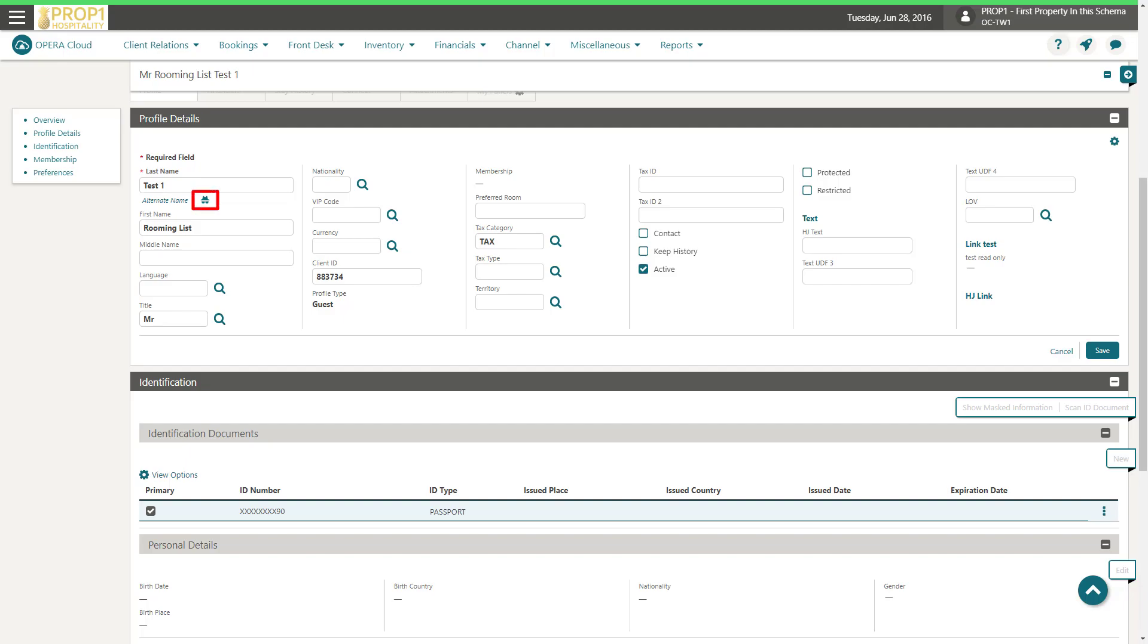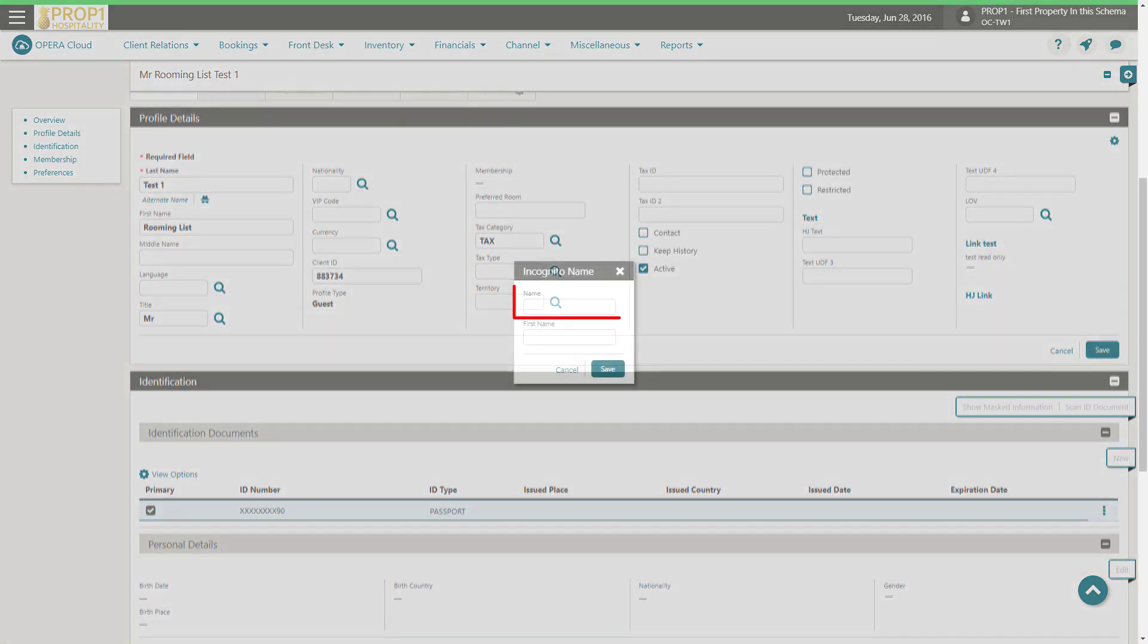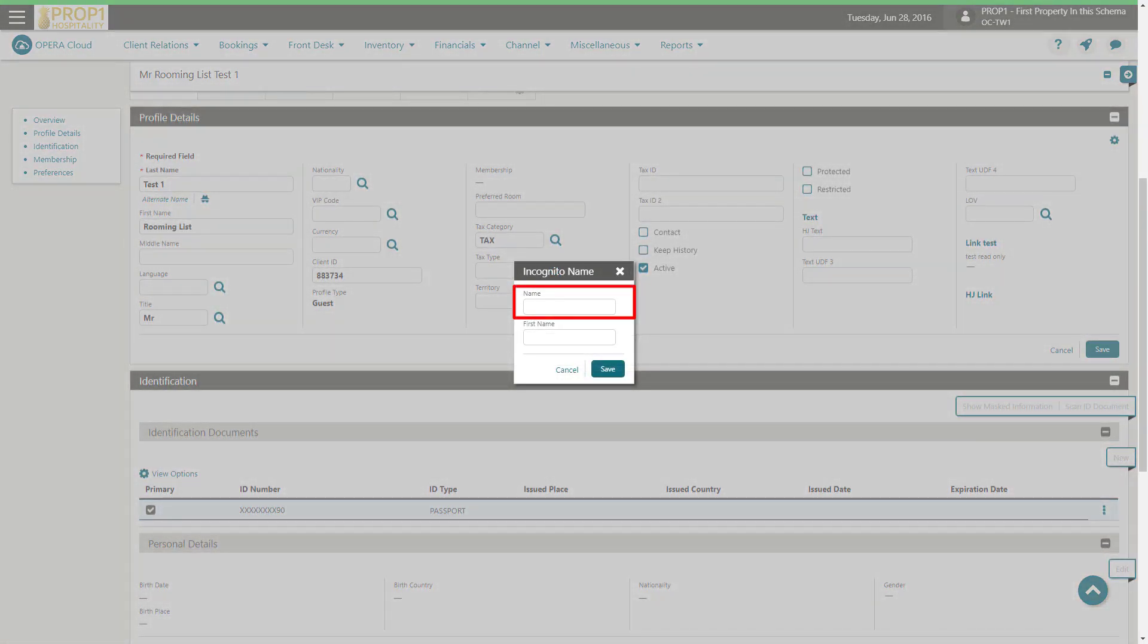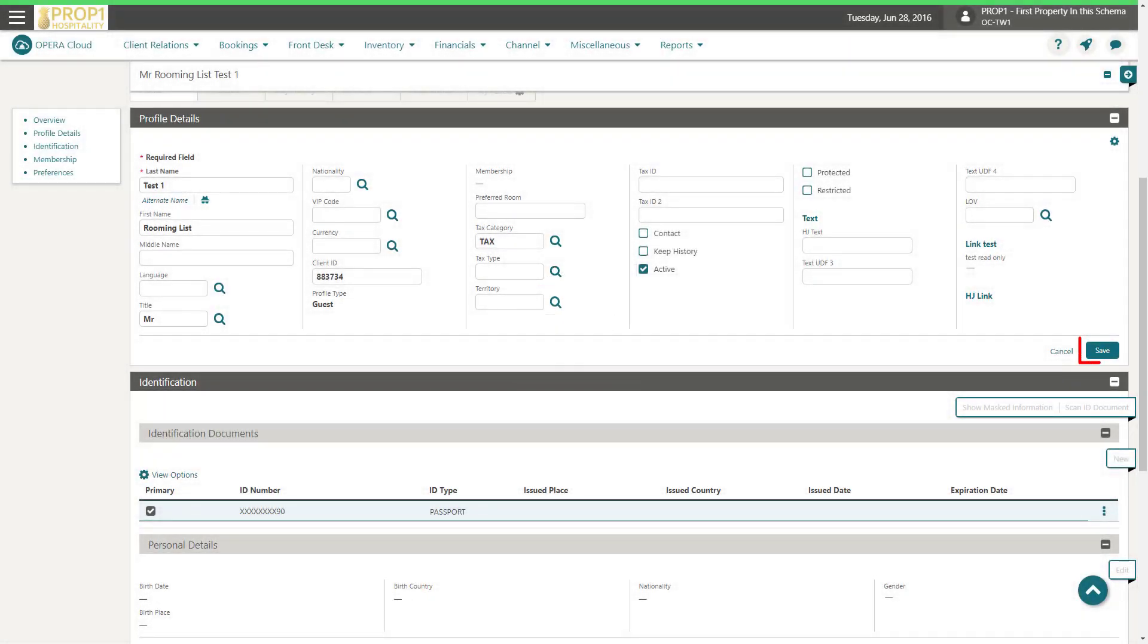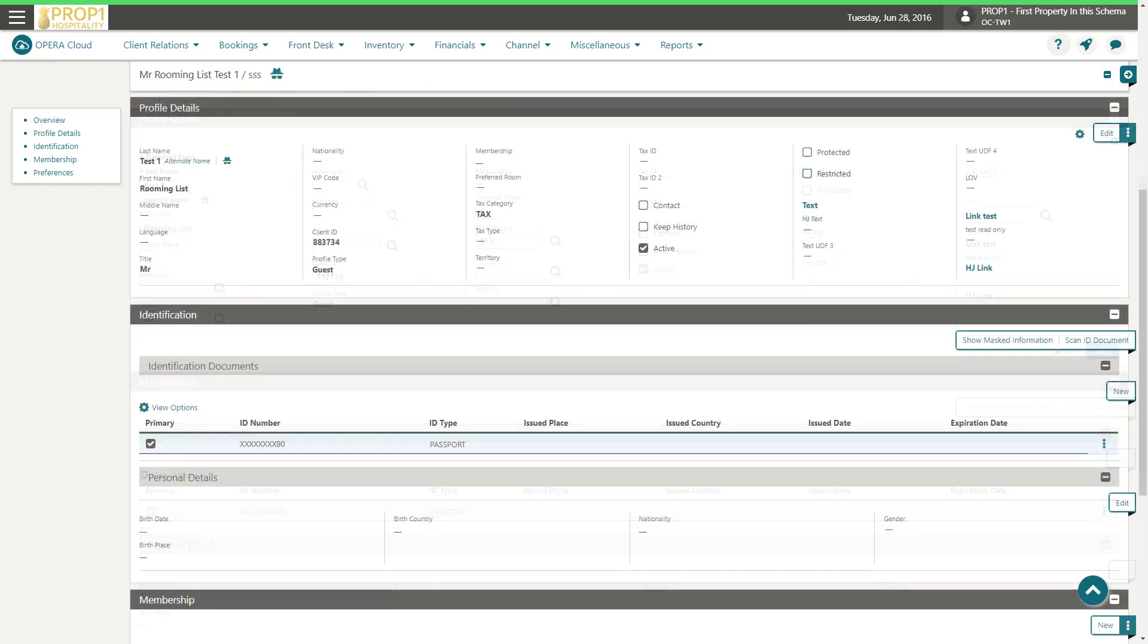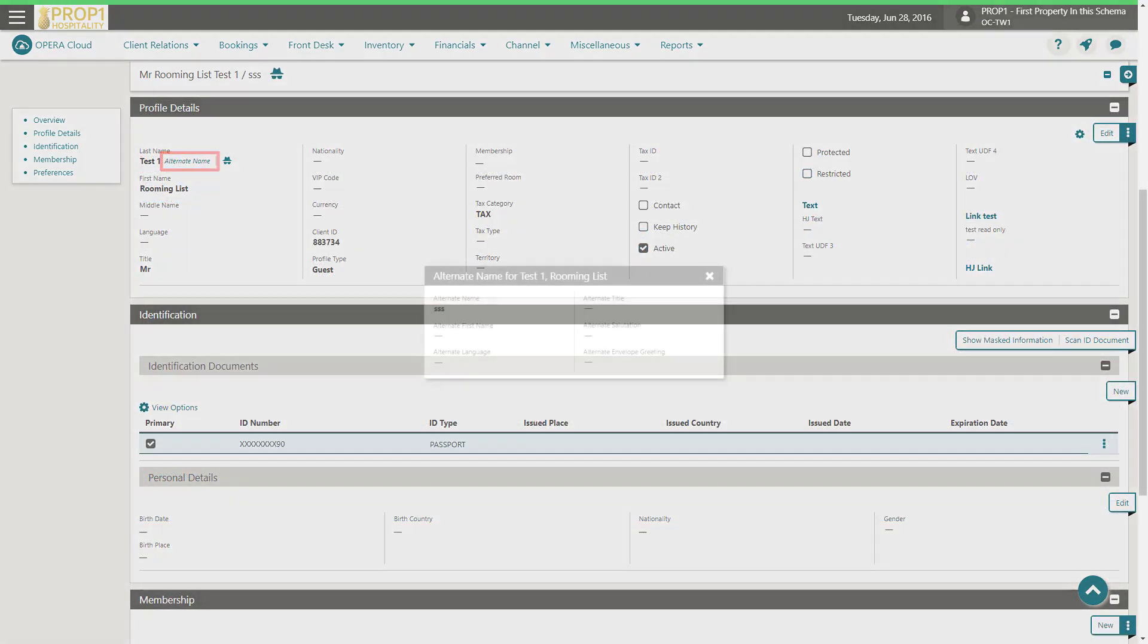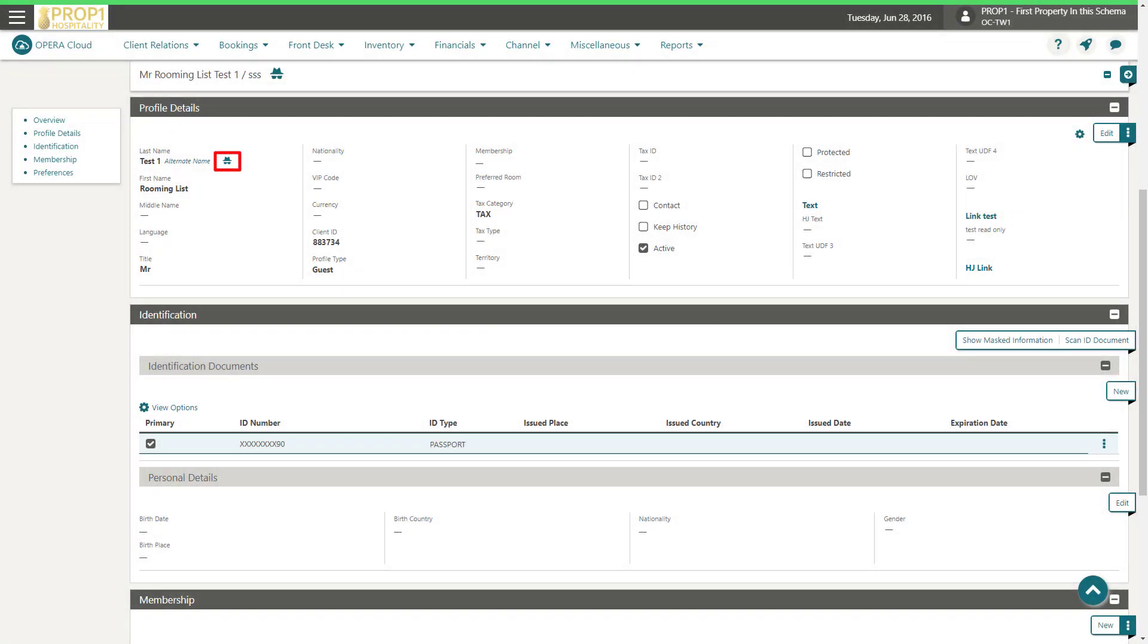Next, I click the incognito icon to add an incognito name, and then click Save. You must also click Save at the bottom of the profile details section. Now I can click the alternate and incognito links to view the additional names for this profile.